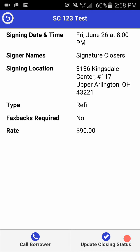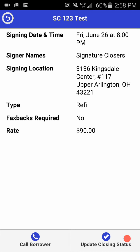You will notice, if we go back, the file below it on Saturday June 27th does not have this check mark. The reason is the file is not set to close that day, or documents have not yet been forwarded on the file. Thank you for watching this tutorial.